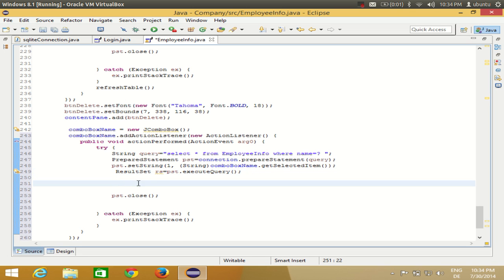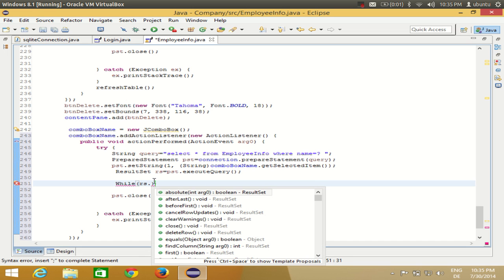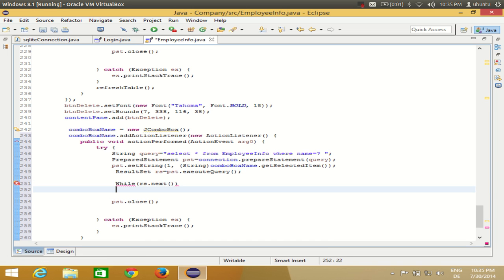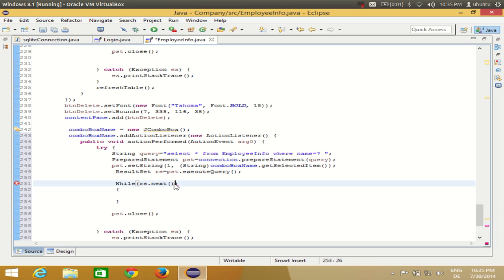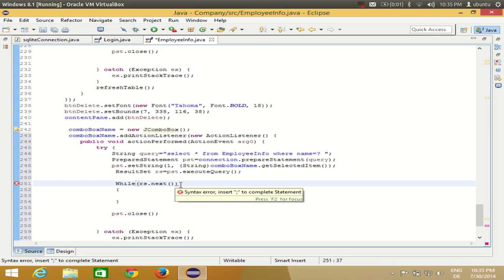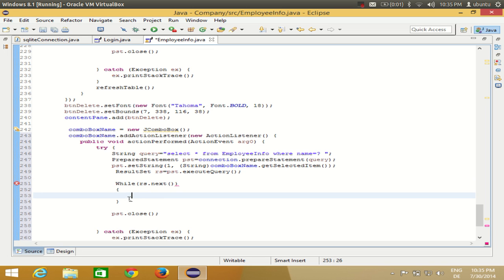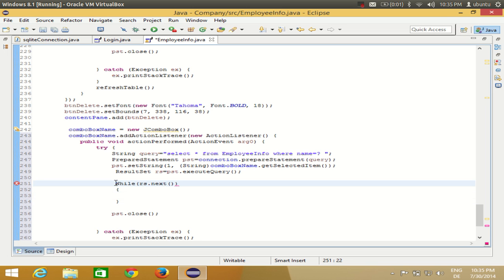After executing the query, whatever results we get in the rs object we iterate through using a while loop: while(rs.next()). Inside this while loop we need to get the values from the result set and assign them to the corresponding text fields based on the selected item.